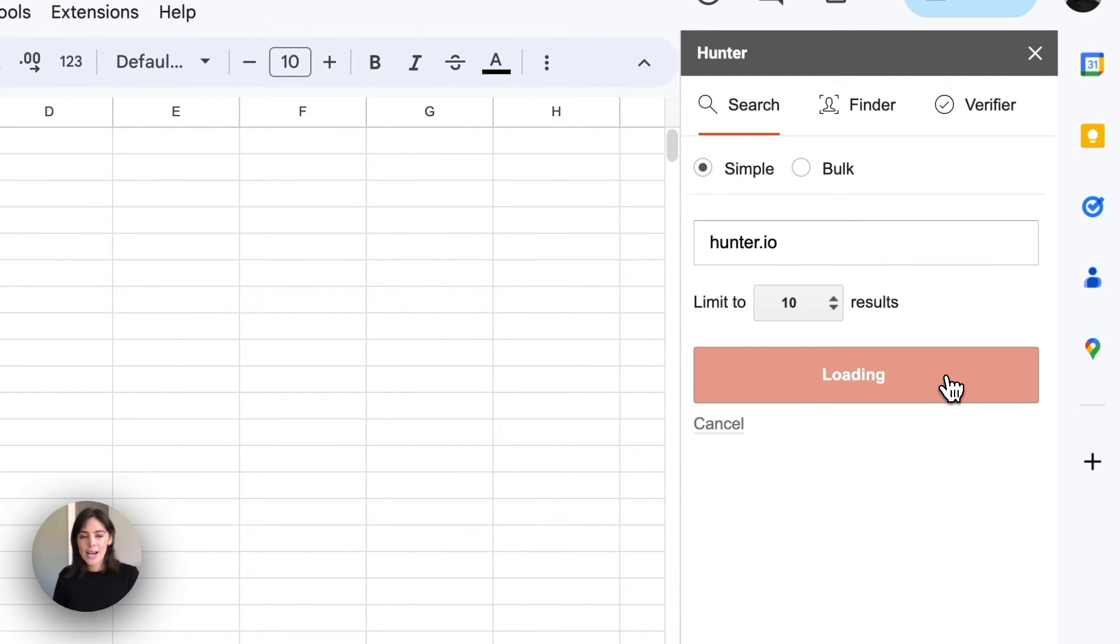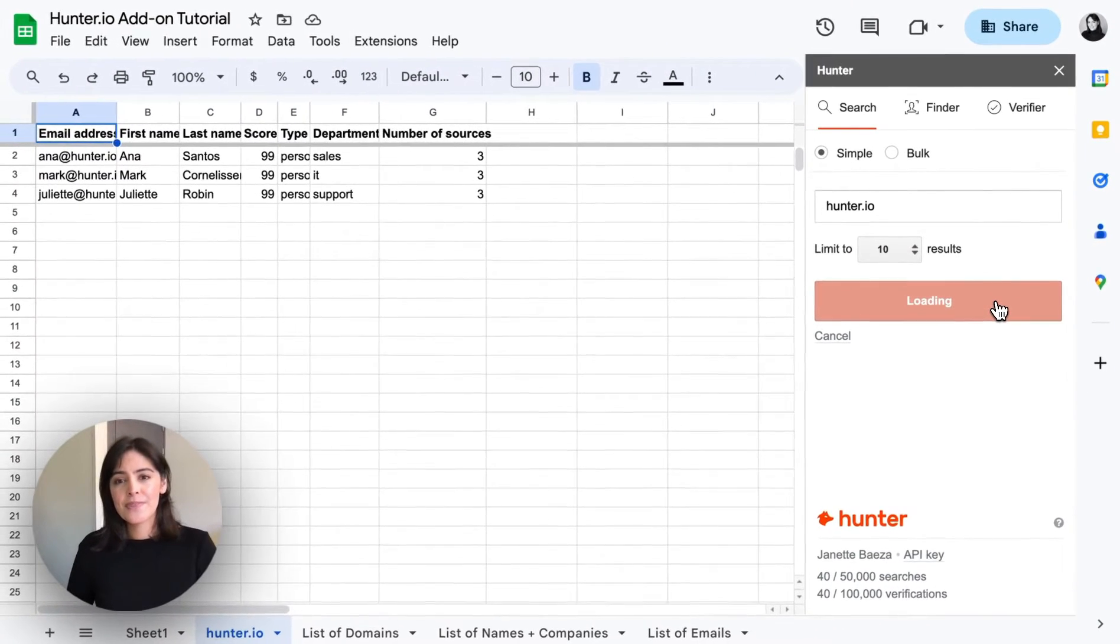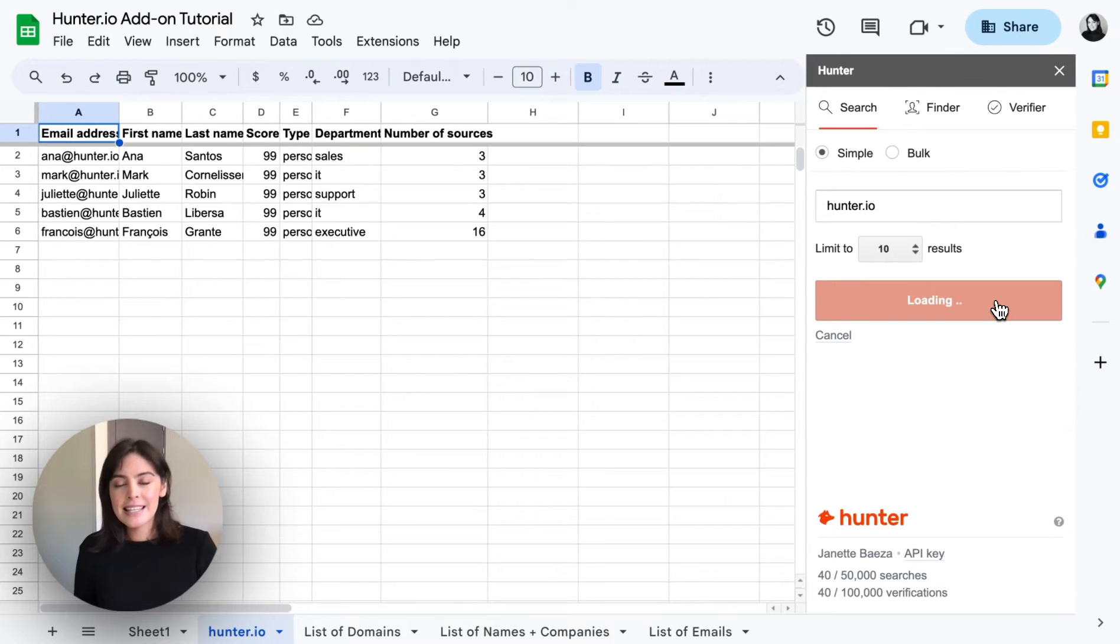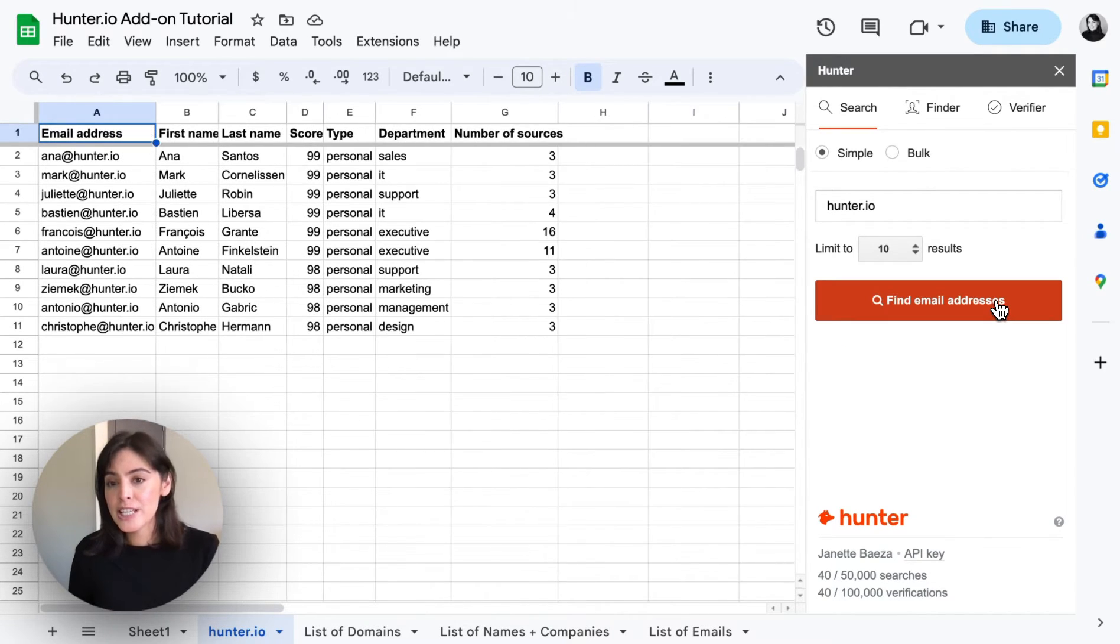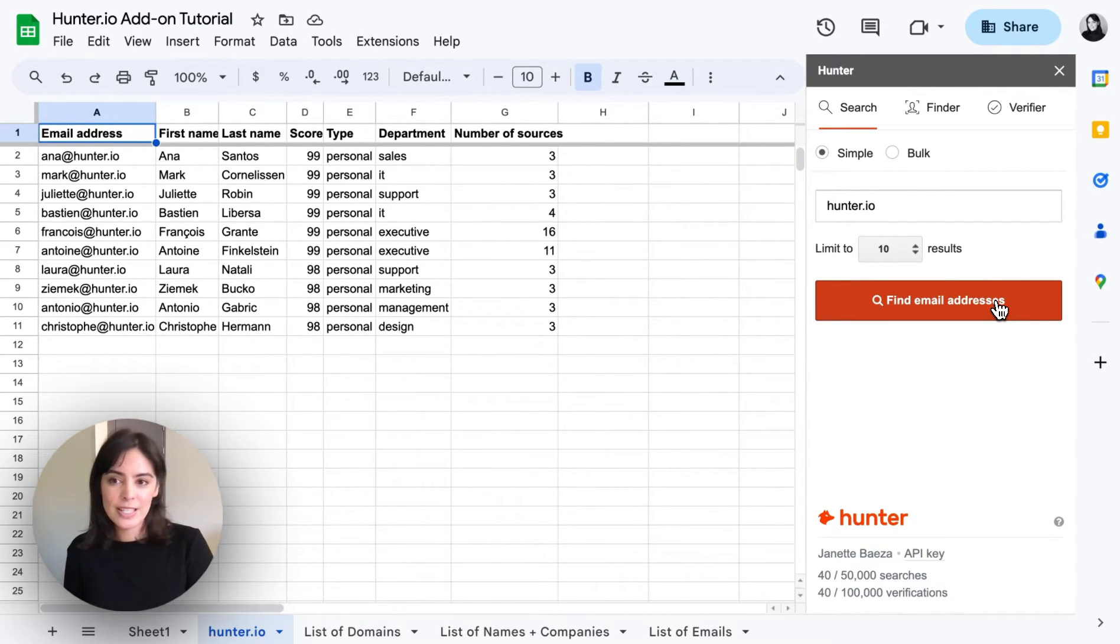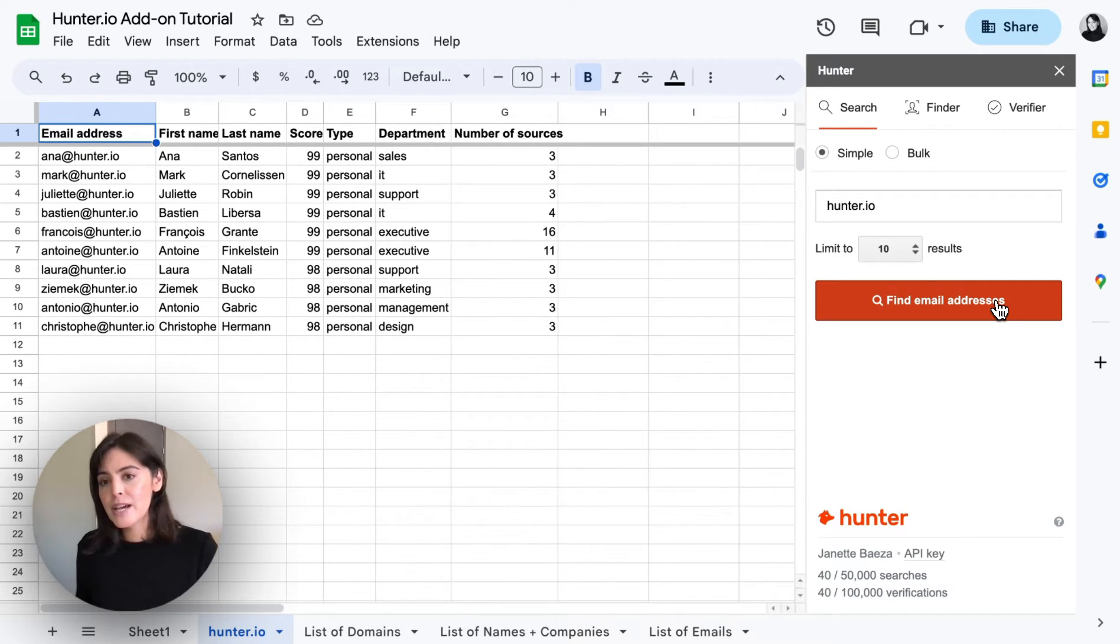So we'll go ahead and launch the search and in this case a separate sheet has been created and as you can see the first 10 results for this domain have been provided along with some additional information.